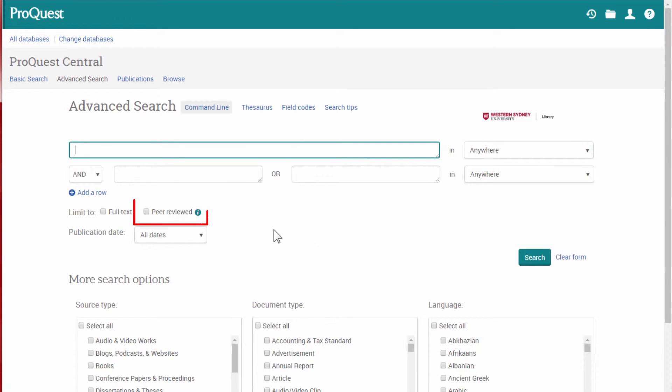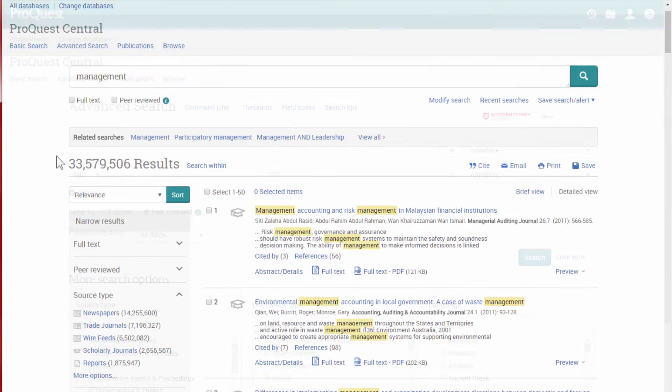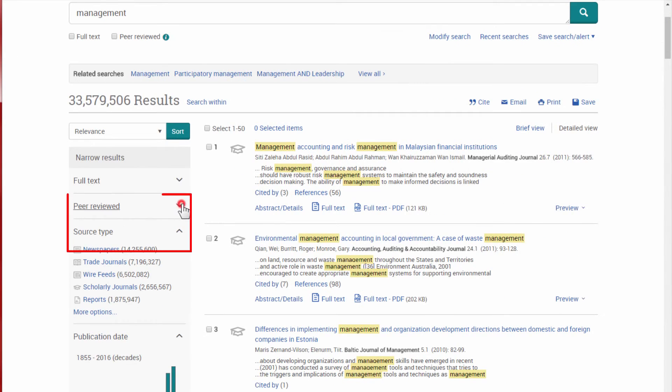In ProQuest, you can click on Peer-reviewed. If you can't see this option immediately, have a look around. It's usually on the Advanced Search page or on the Results page.